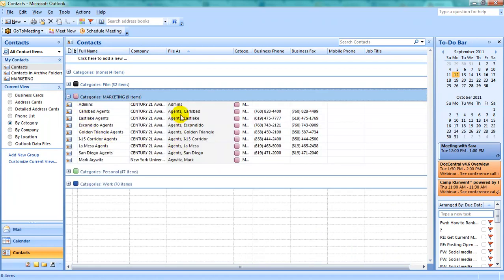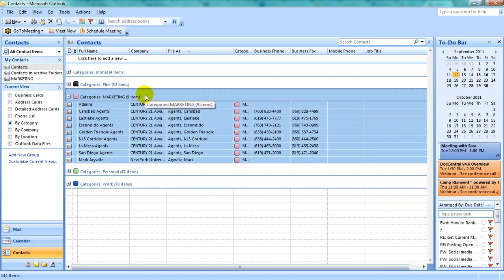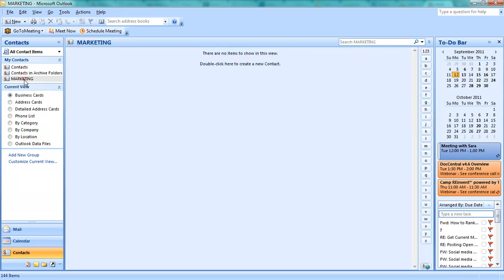In order to move all of these contacts from the General Contacts folder into the Marketing folder, you will want to first select the header containing the category name. Hit Ctrl-C to copy, and then navigate to your Marketing folder. Hit Ctrl-V to paste.